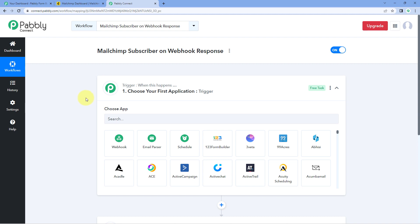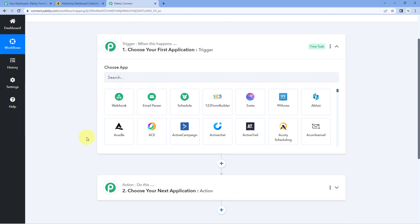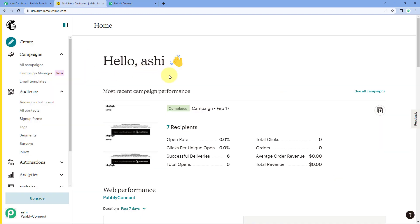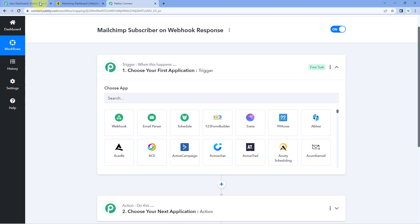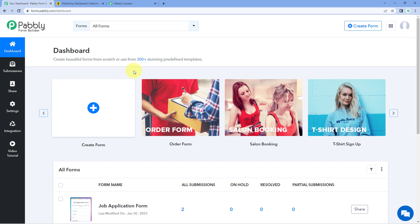In the trigger window, we are going to get a Webhook URL from Pavli Connect. You can add that Webhook URL in any application on the internet that supports webhooks. As you receive a Webhook response from that application inside Pavli Connect, we will send those same responses to Mailchimp and create a subscriber there.